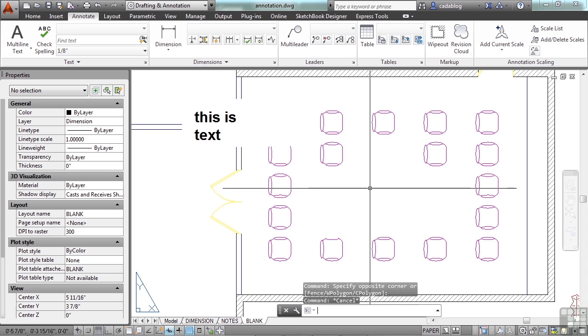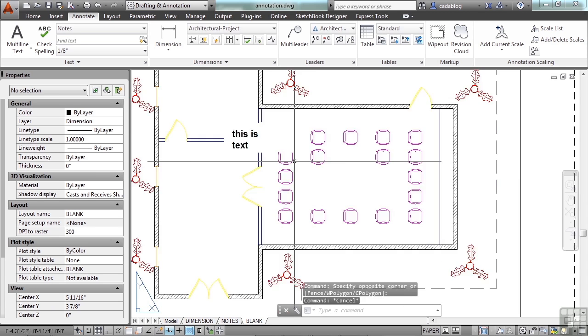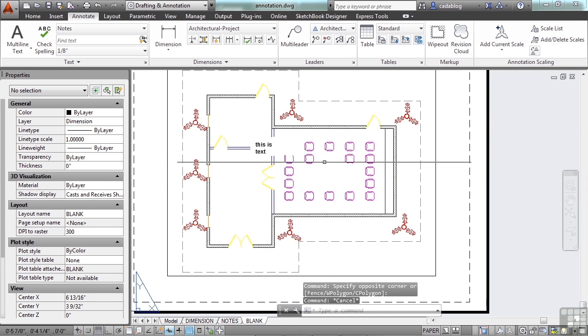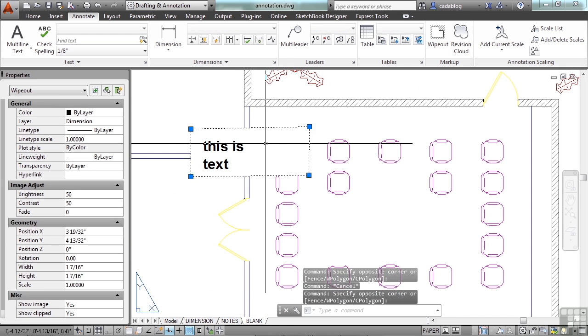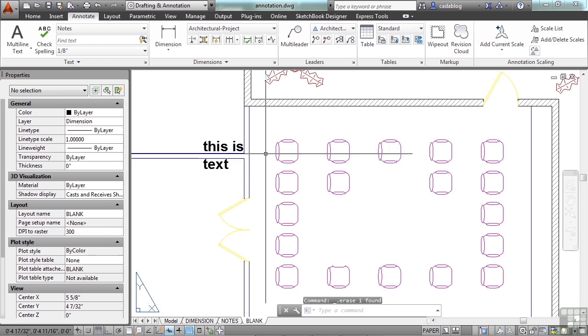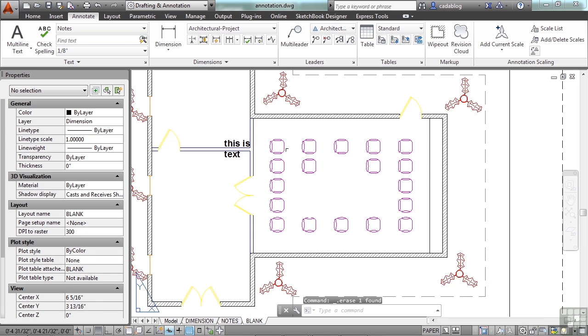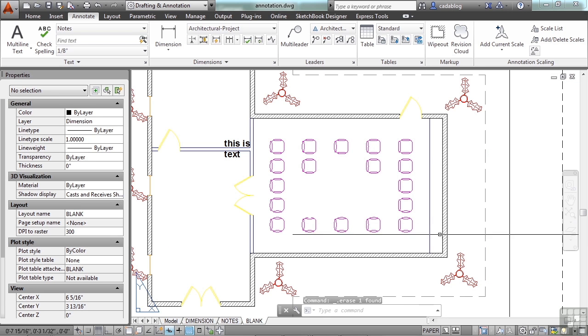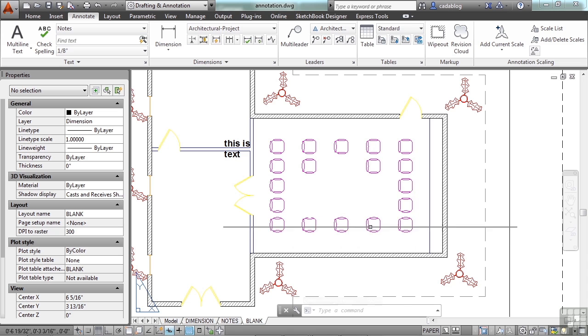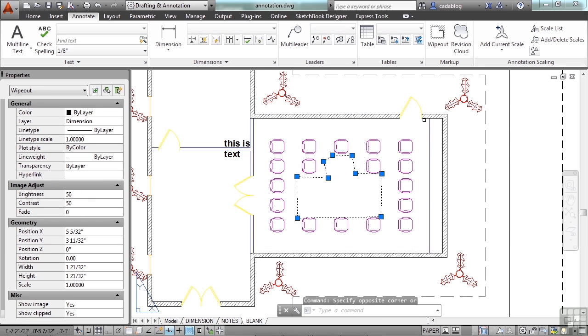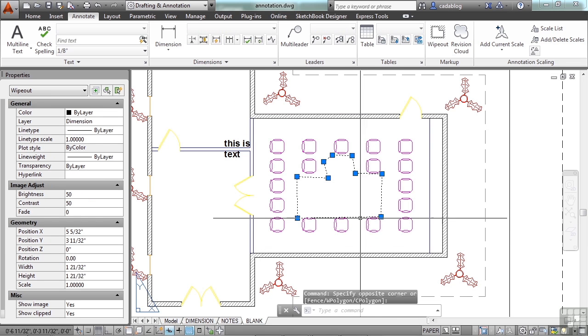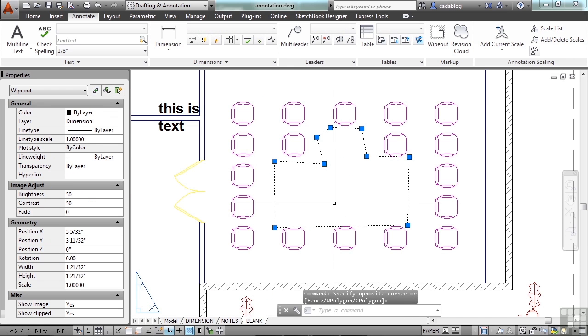If you were to open up this drawing just the way it is, you would really not have any idea that there was a wipeout there at all until you used a crossing window to find it. So that can get you into some trouble, so be careful with that.